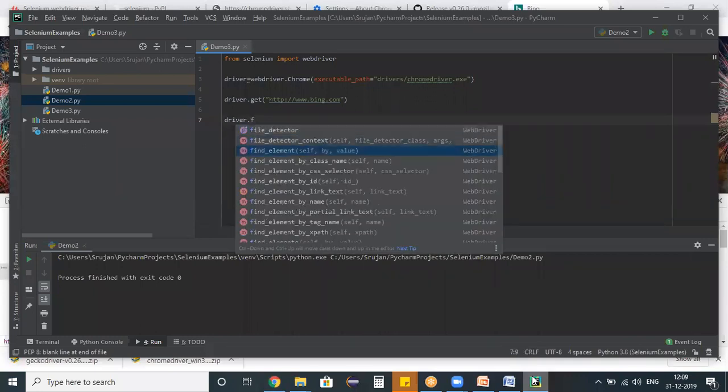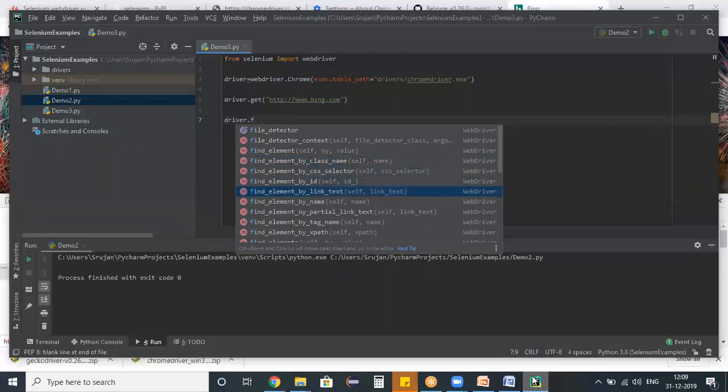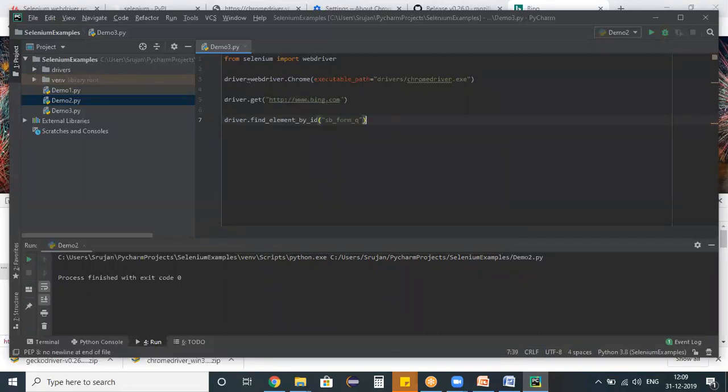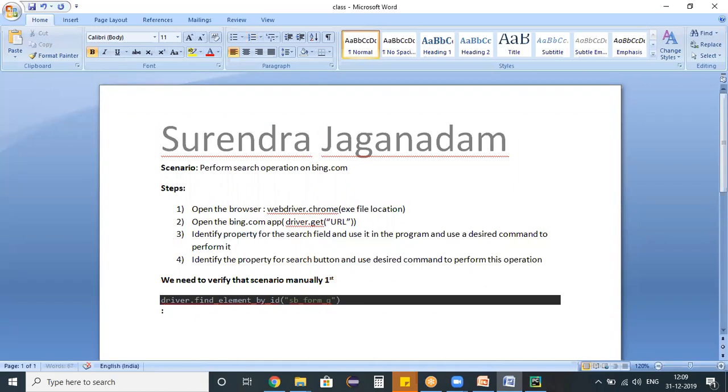So we need to use a find element as we have already studied, which command we need to use in order to identify an object. See here, find element. See this command by ID. We have an ID property. So I'm using this one. And in the double quotes, specify the ID property. So driver.find_element_by_ID is a command, which will be identifying my object. And once after we identified our object...